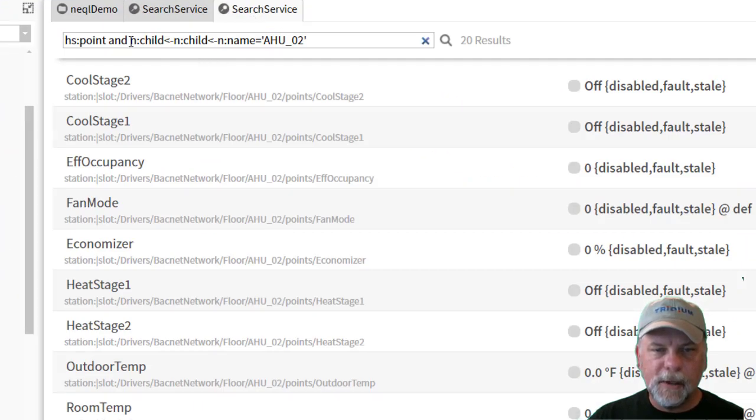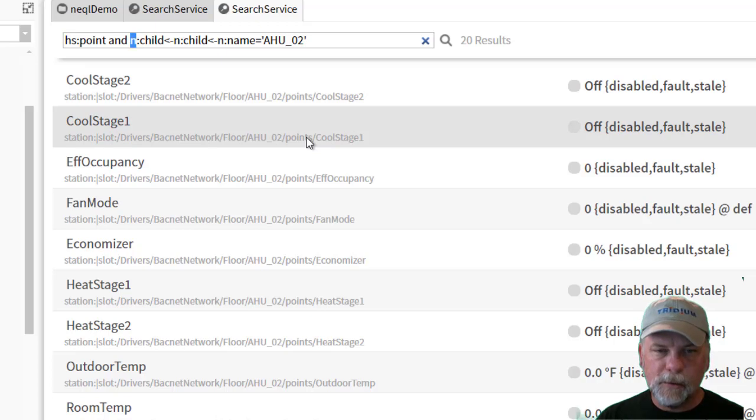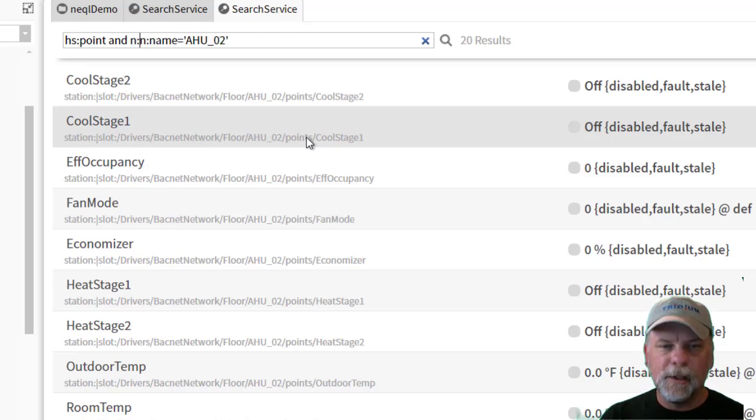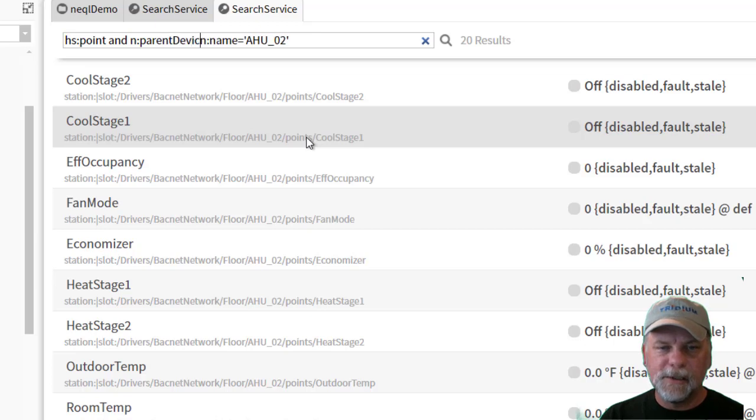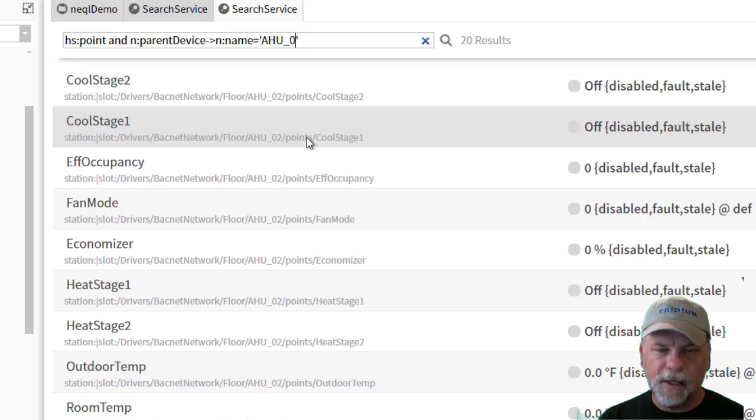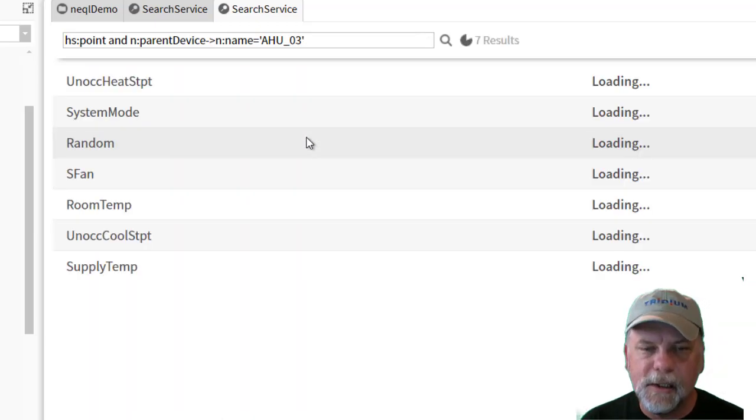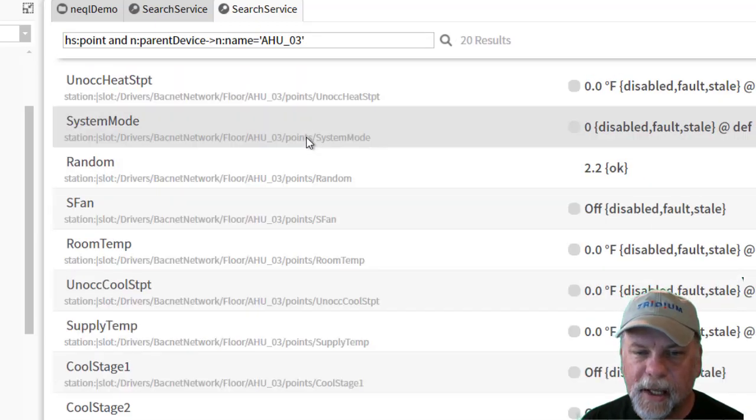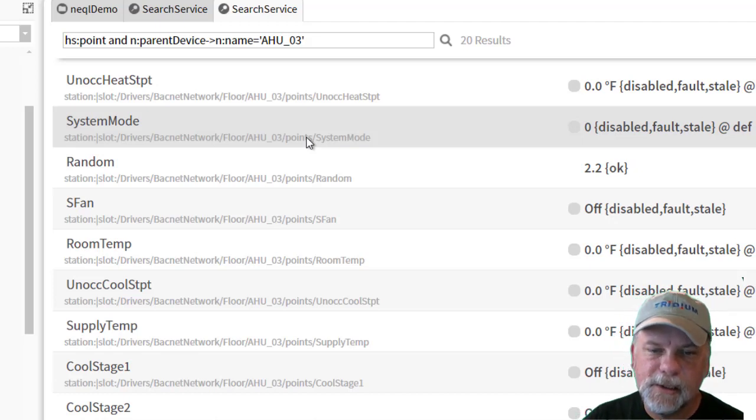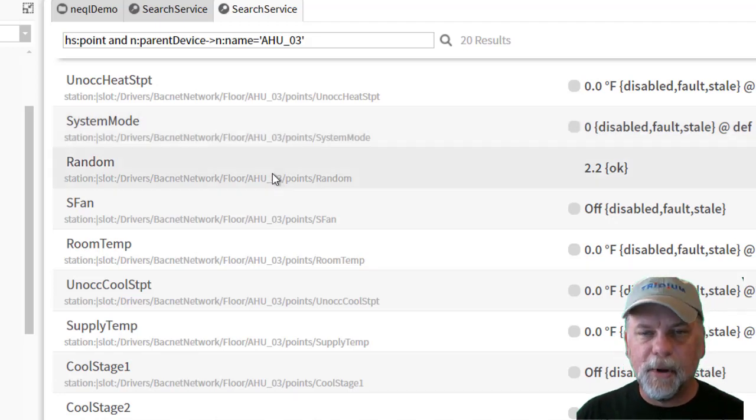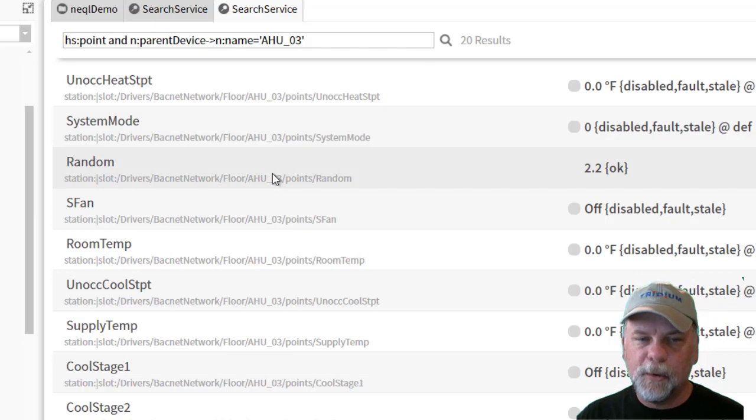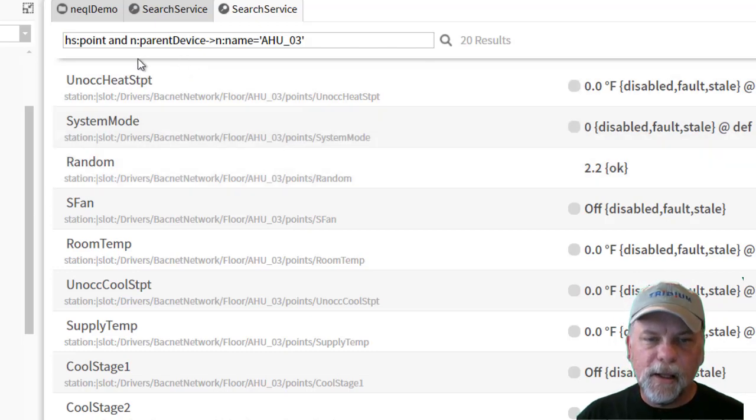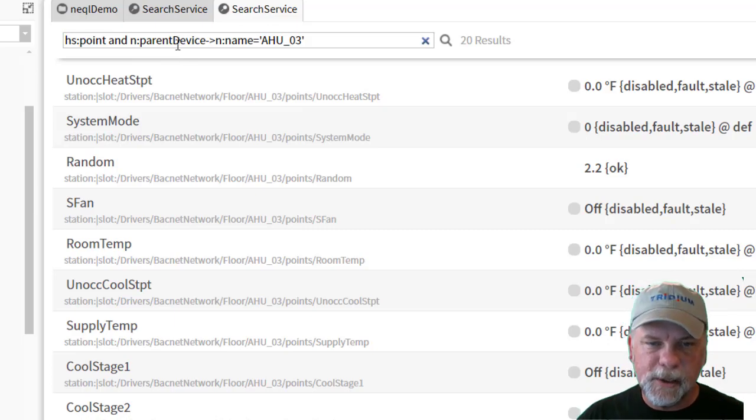So instead of maybe using these multiple relations here, what I could use is the n colon parent device relation, just a single outbound relation, and then check the air handler device to see which points are related to that specific device. And so you can see again air handler three is what's showing up in the slot path here on all these points, and it's simpler, a single traversal, one relation instead of multiple relations being traversed there.